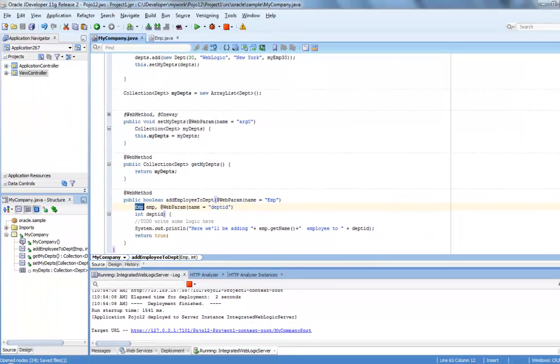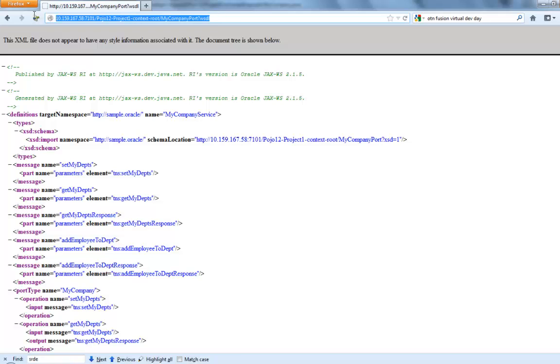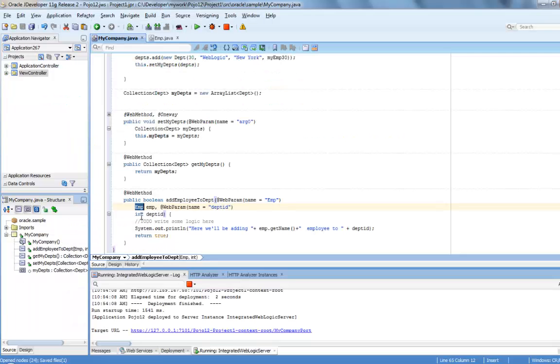Web service is already deployed. We have the URL here. This is the location of the WSDL. We're going to copy it and use it in an ADF mobile application.